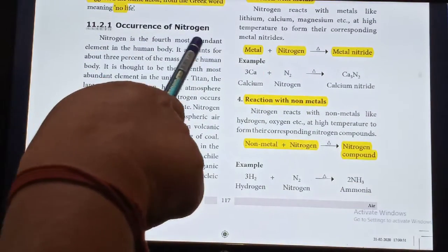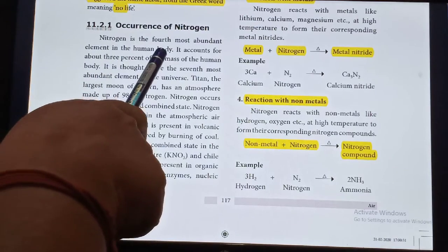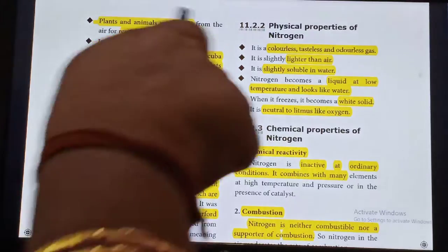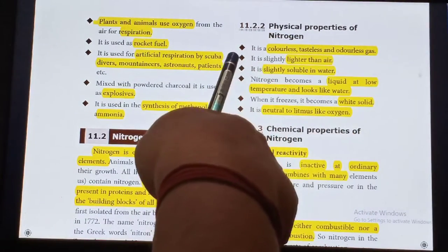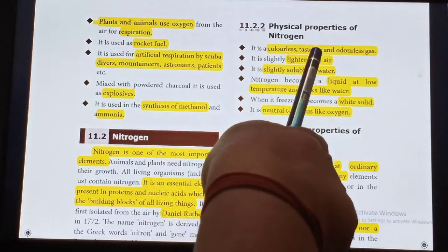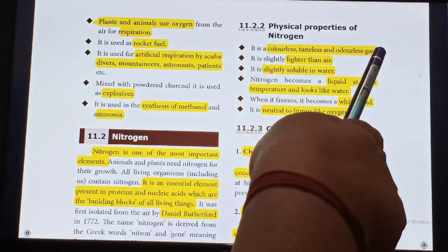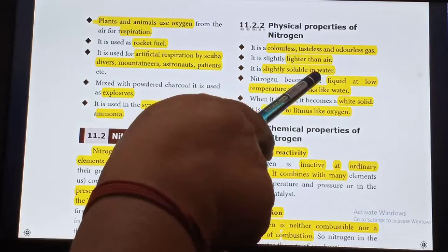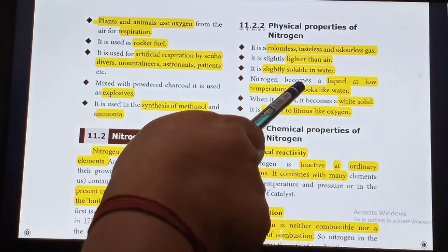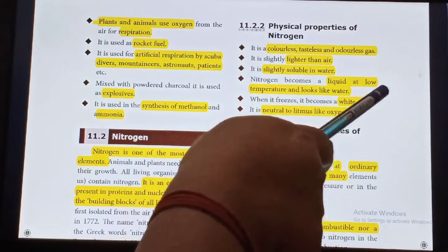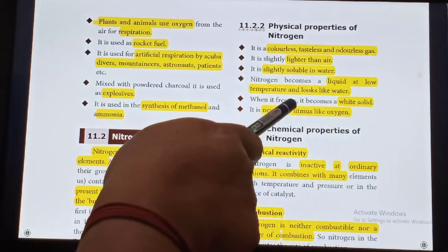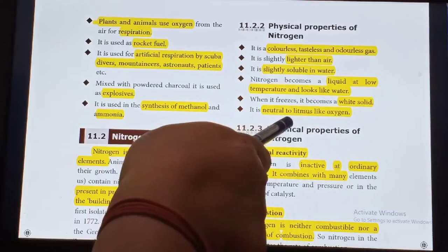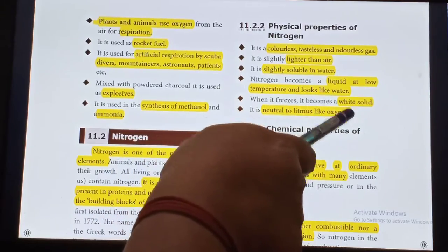Occurrence of Nitrogen: Nitrogen is the fourth most abundant element in the human body. Physical properties of Nitrogen: Nitrogen is a colorless, tasteless and odorless gas. It is slightly lighter than air. It is slightly soluble in water. Nitrogen becomes liquid at low temperature and looks like water. When it freezes, it becomes a white solid. It is neutral to litmus, like Oxygen.